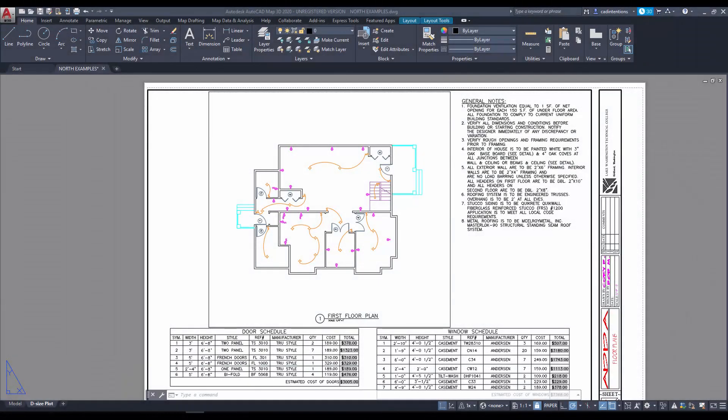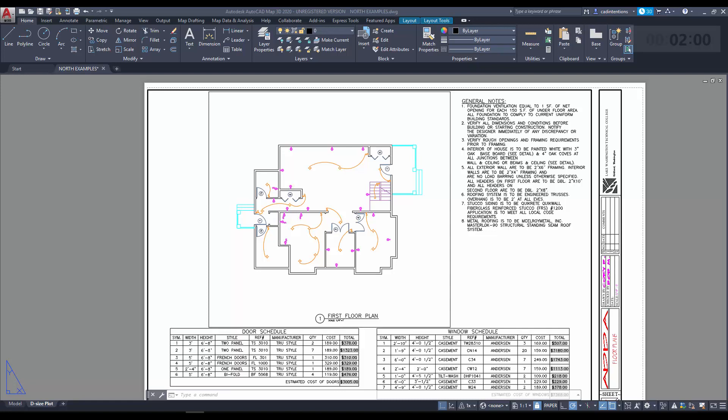All right, so to begin with, I need to preface the video with saying that you're going to need the AutoCAD Map 3D toolset to use this tool. It's available with an AutoCAD subscription, so if you have an up-to-date subscription, you can go to the Autodesk website and download the Map 3D toolset that goes with your version of AutoCAD.